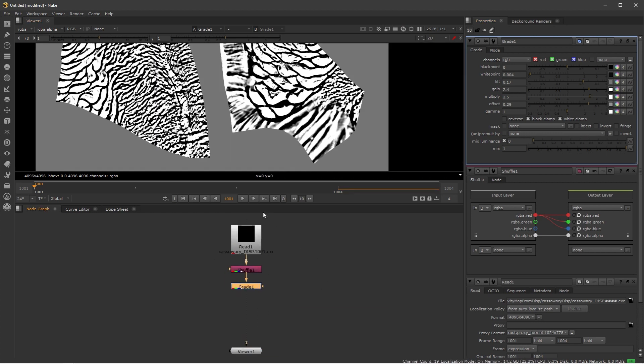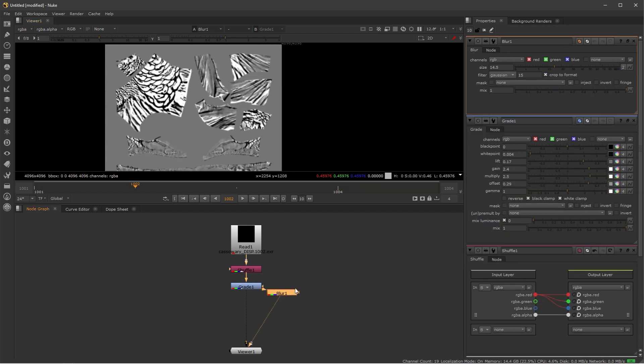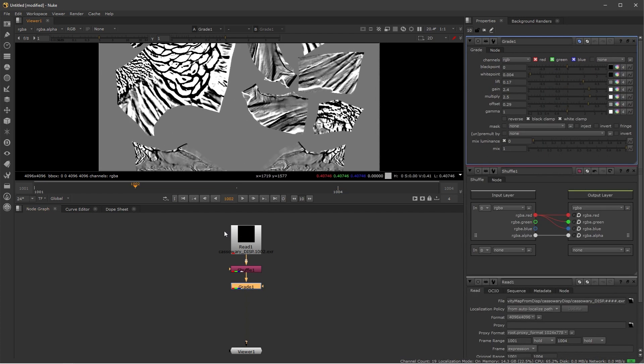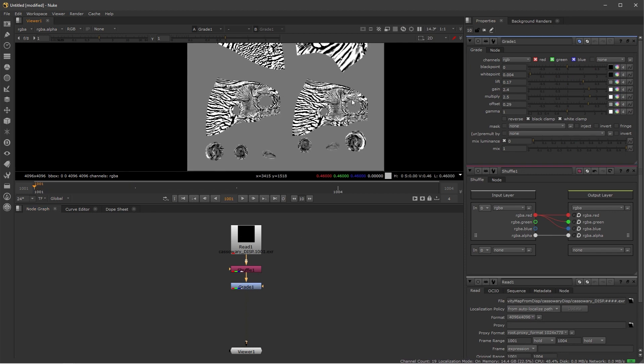Again, this is a very simple setup. If you know Nuke a bit better, you can start playing with a lot of stuff. You can add a blur node, you can use Erode, you can play around with it if you like. I'm going to keep this very simple just so you understand the concept, but we can explore that later.